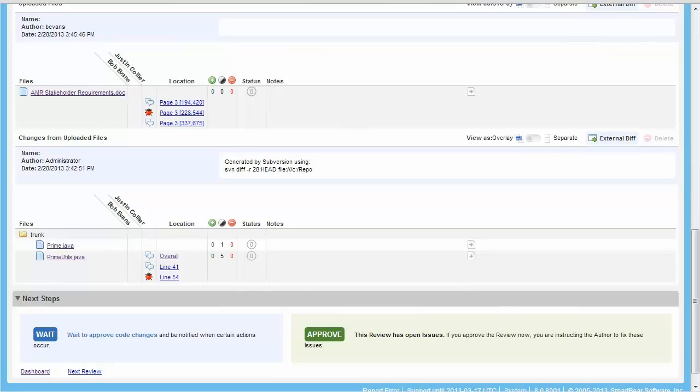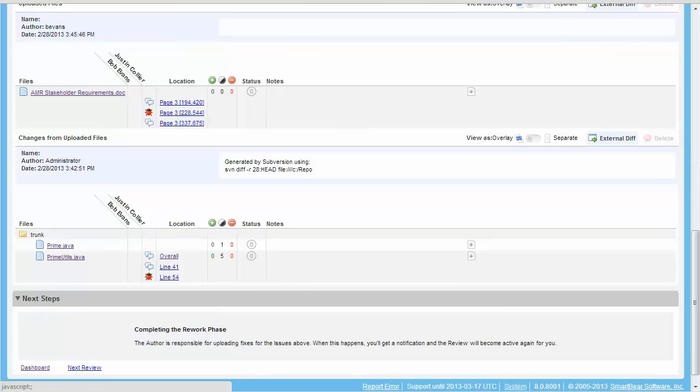Once the reviewer has returned to the review summary screen, the last action that they need to perform is to click on the Approve button in the Next Steps section. This puts the review into the rework phase and assigns it back to the author.